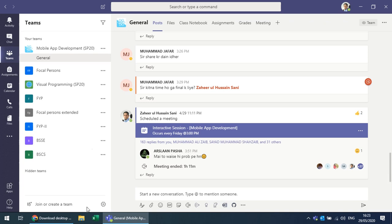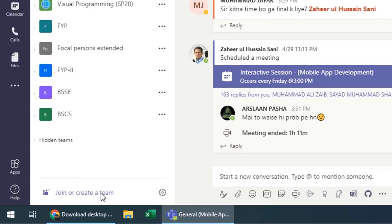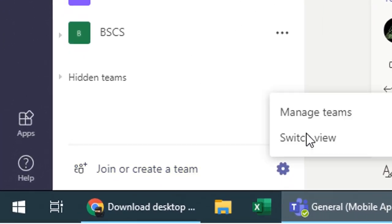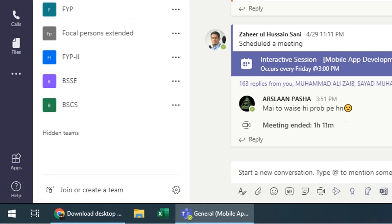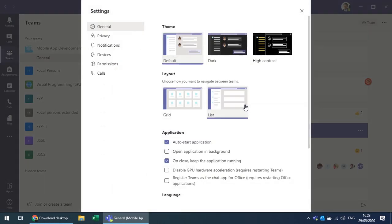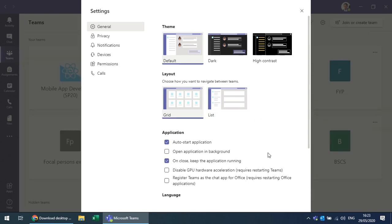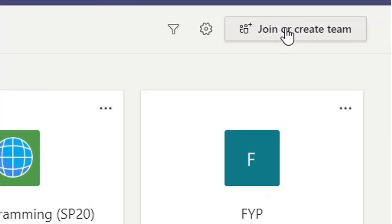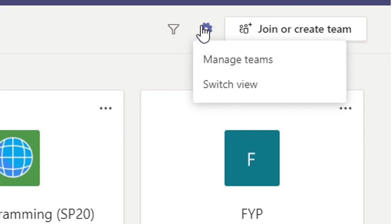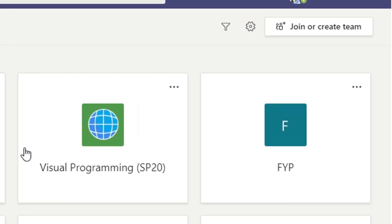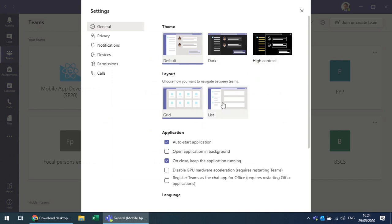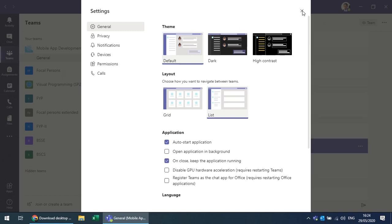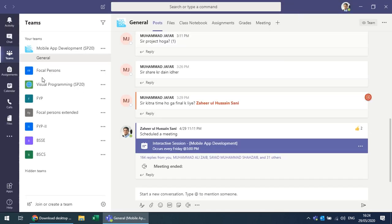When you launch MS Teams you see Teams, and when you don't have any teams you have an option to create one. Initially you get a view where you can create or join a team. You can go into settings, manage teams, switch views, and choose a different theme.